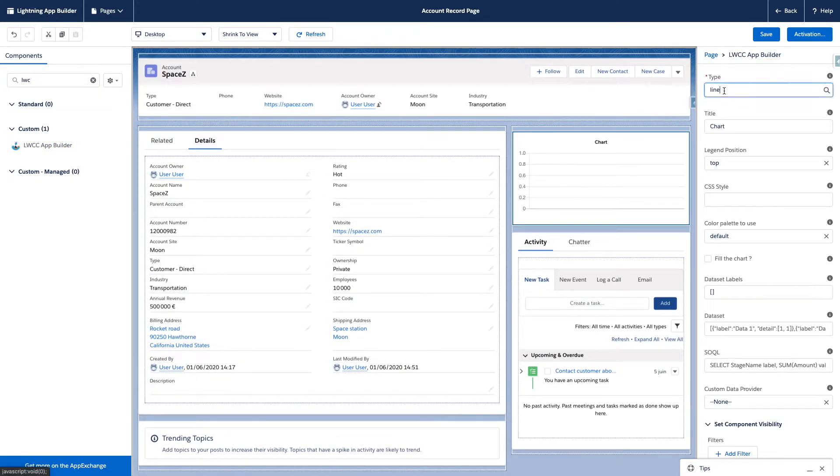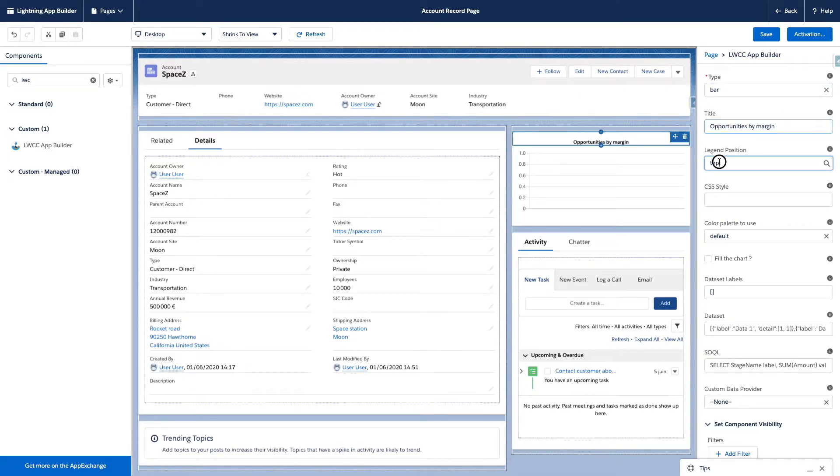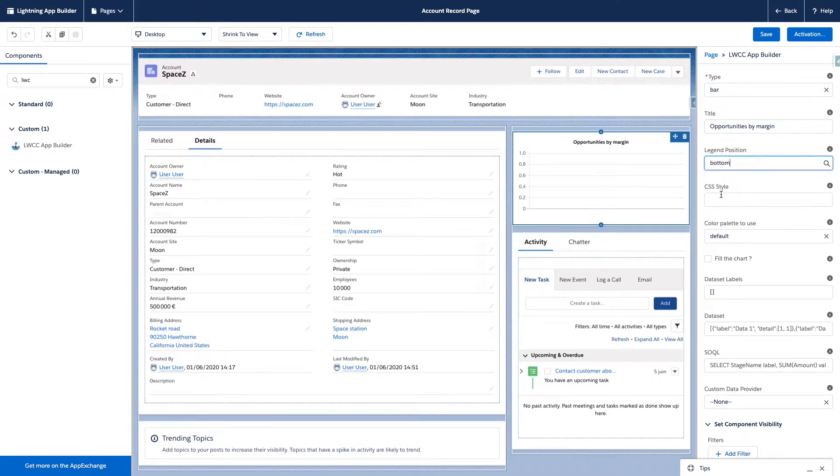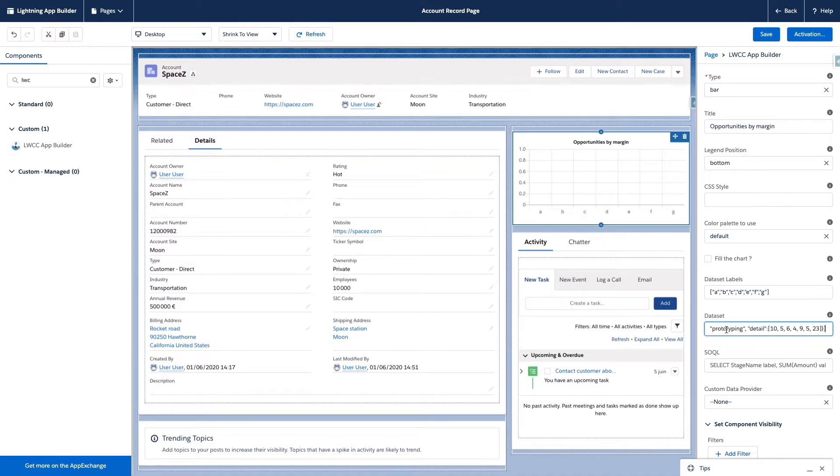LWCC can be configured with SOQL queries, static data in JSON format, or using an Apex class that extends the LWCC data provider.